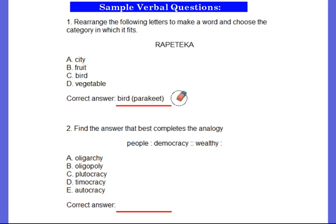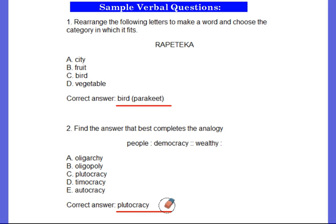For question two, find the answer that best completes the analogy: people are to democracy as wealthy is to what? You have the choices below. If you'd like more time, go ahead and pause. The answer is plutocracy. If you're not familiar with what that means, it's a government in which the wealthy class rules. So that makes sense: people are to democracy as wealthy is to plutocracy.